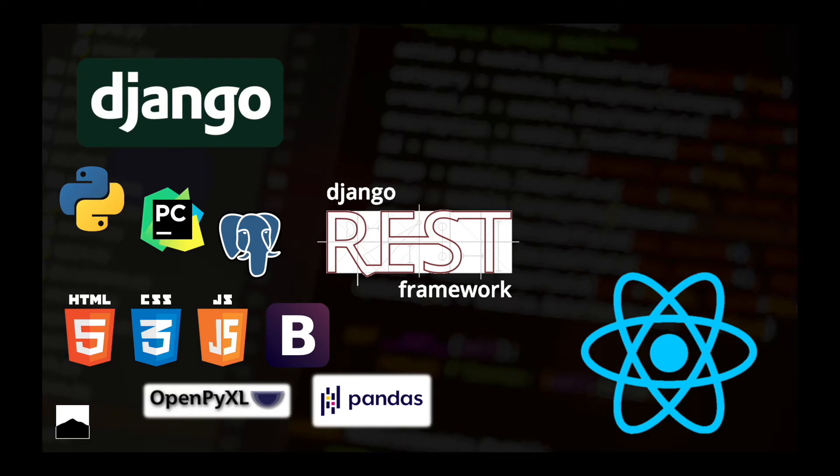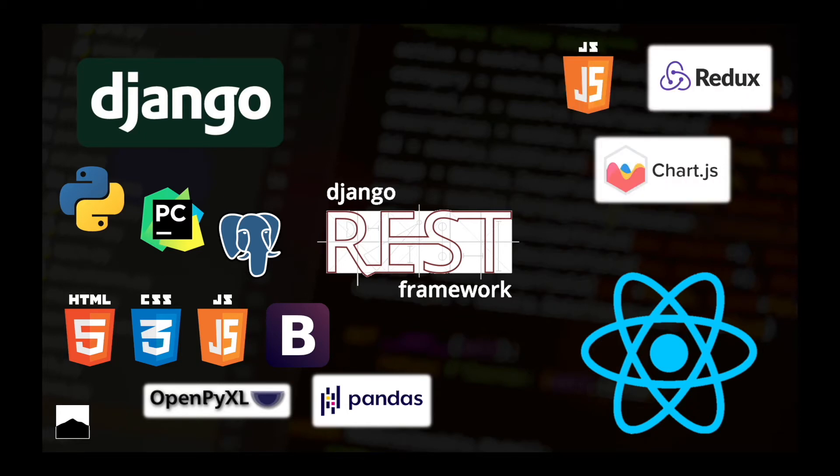With React, we are going to look at JavaScript, Redux and Chart.js. Well, Chart.js actually we're going to use also with Django only before we implement React, but then we are going to use it with React.